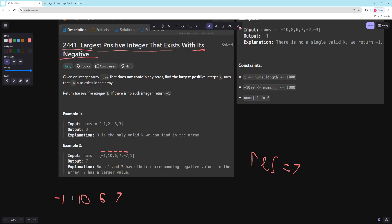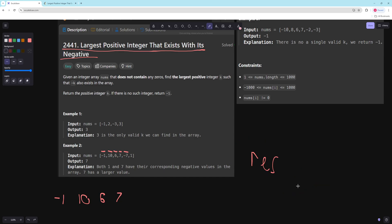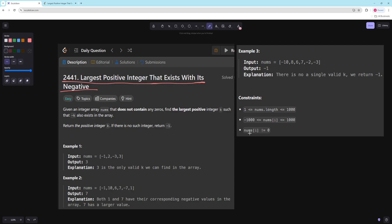Then for one, we check: is negative one in our set? Yes it is. So we maximize our result to be the max of seven and one, and we return seven. You can set your result to negative one to start so that if you didn't find anything you just return that. It gives you some pretty clean code.